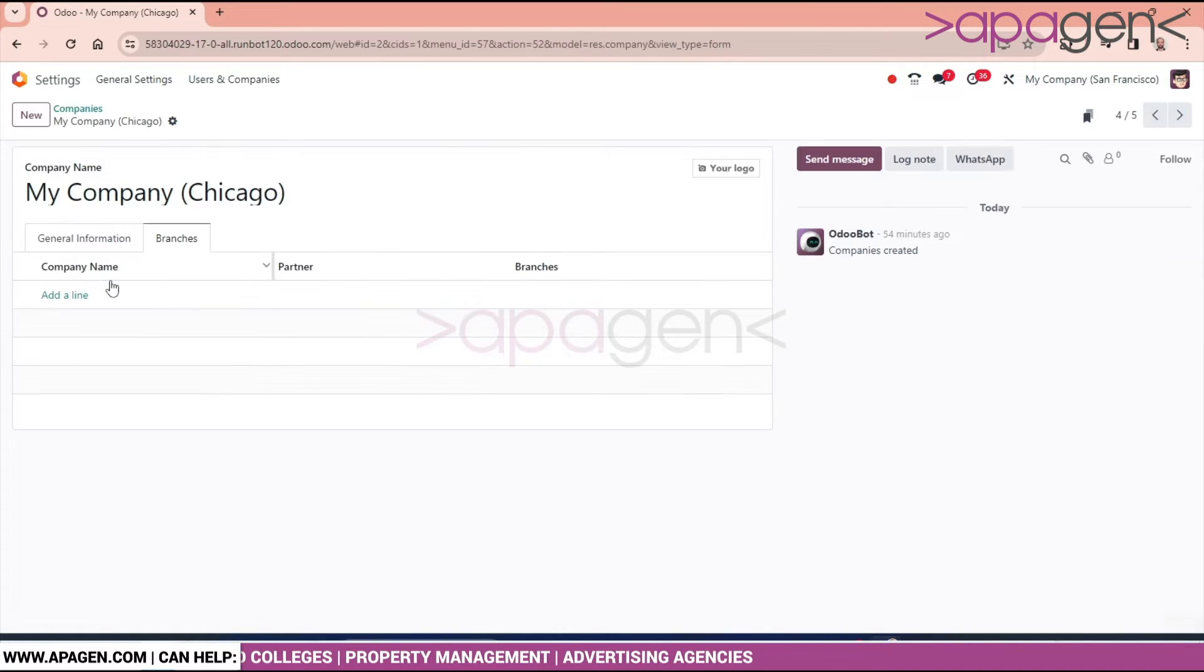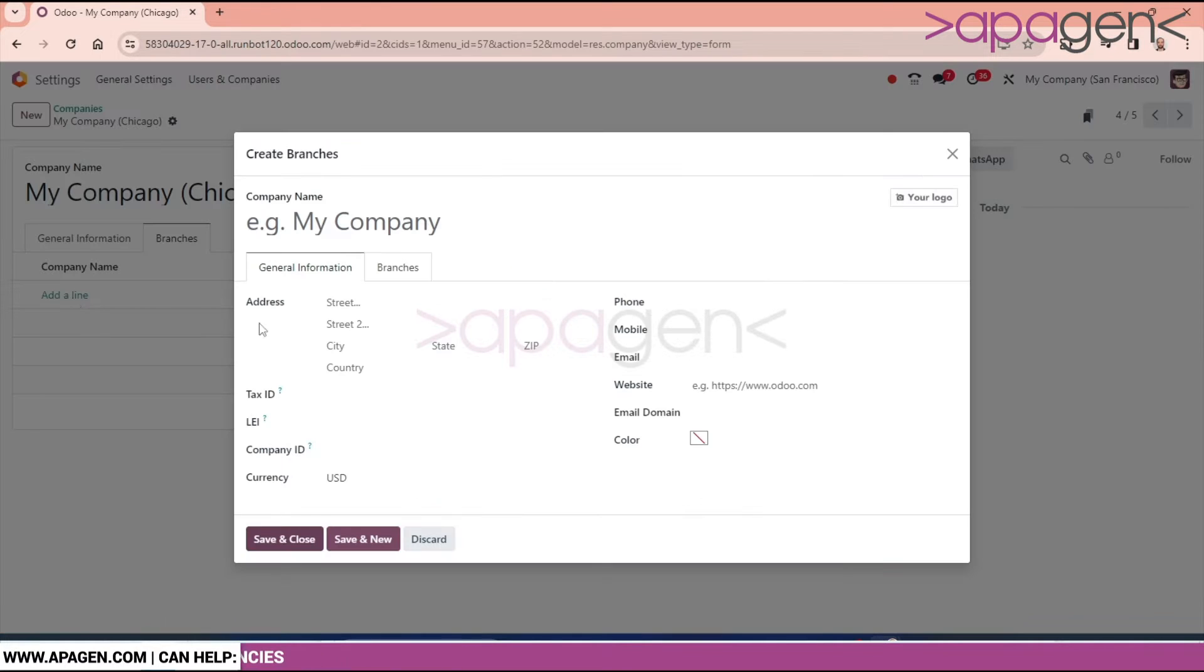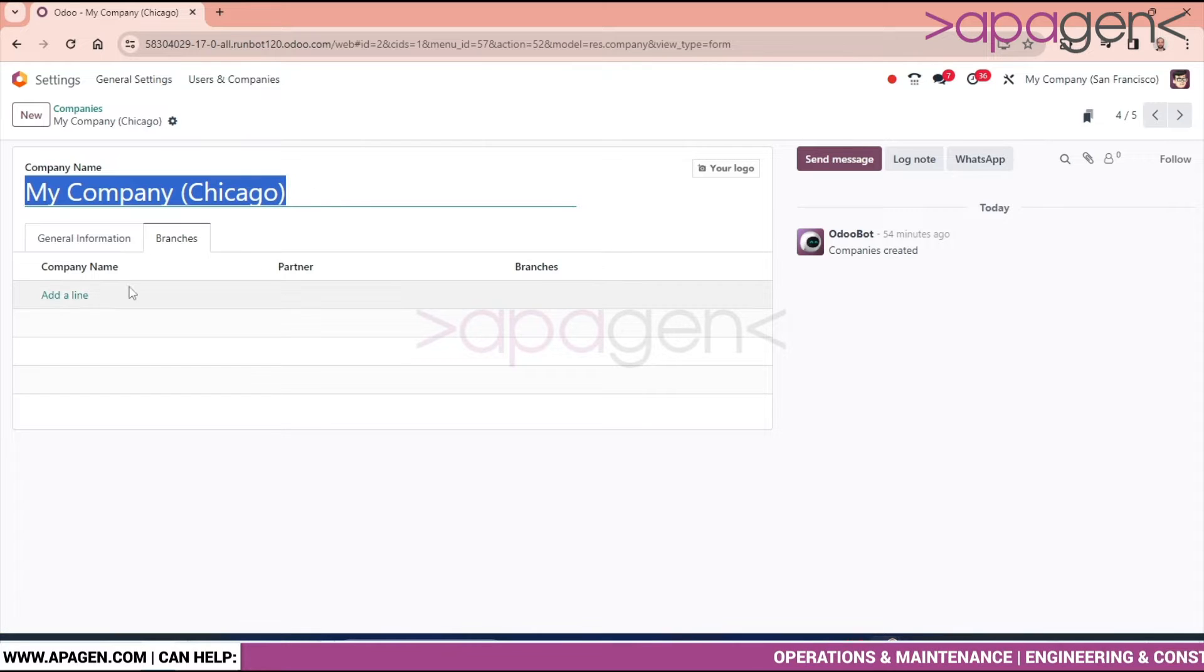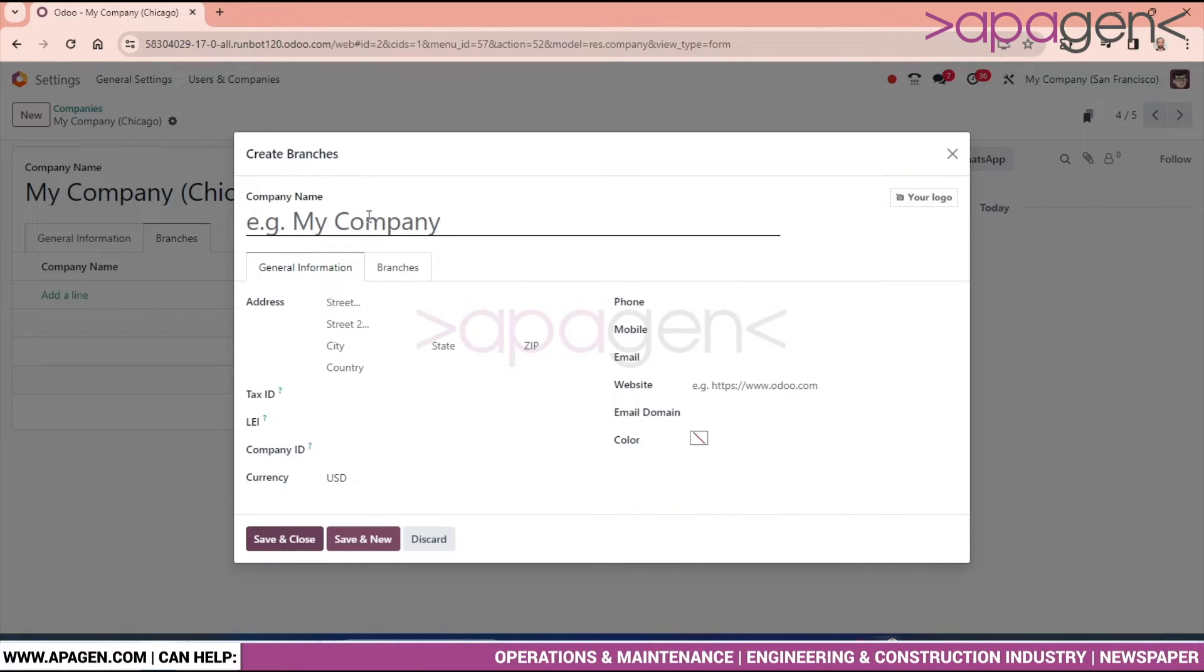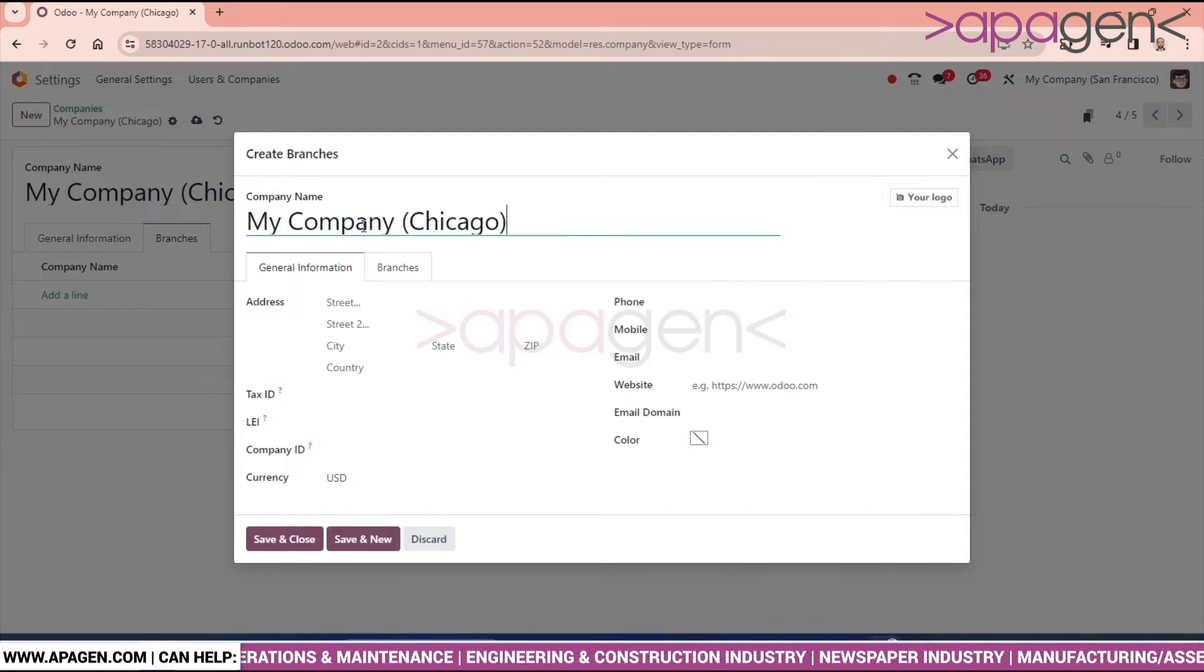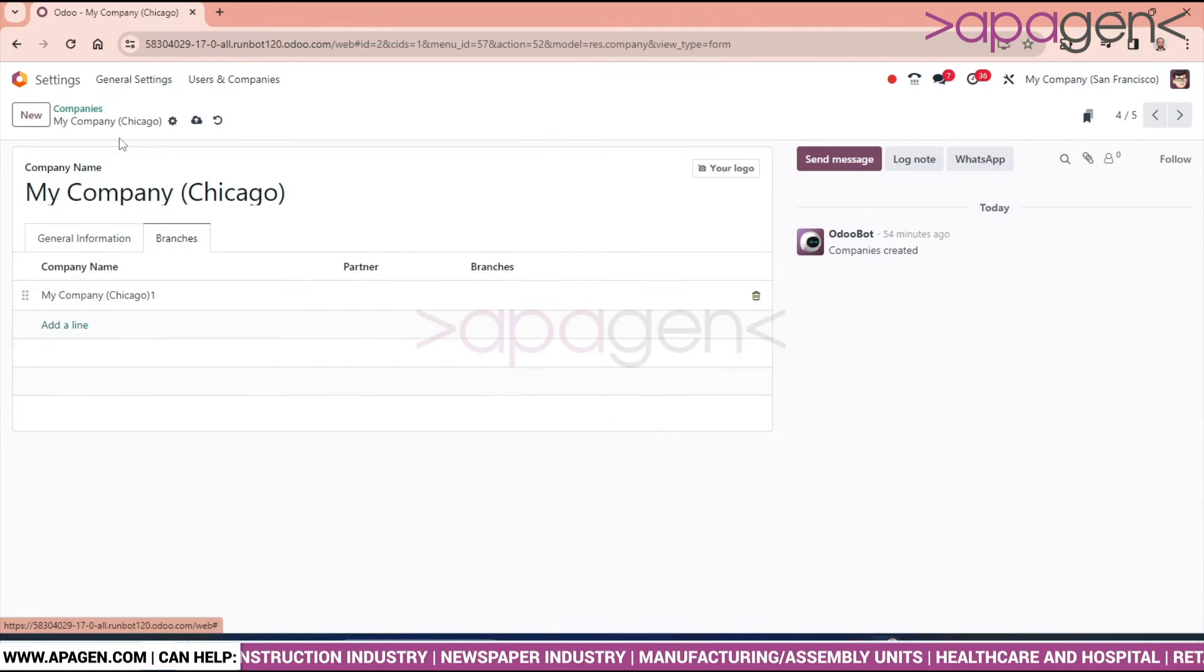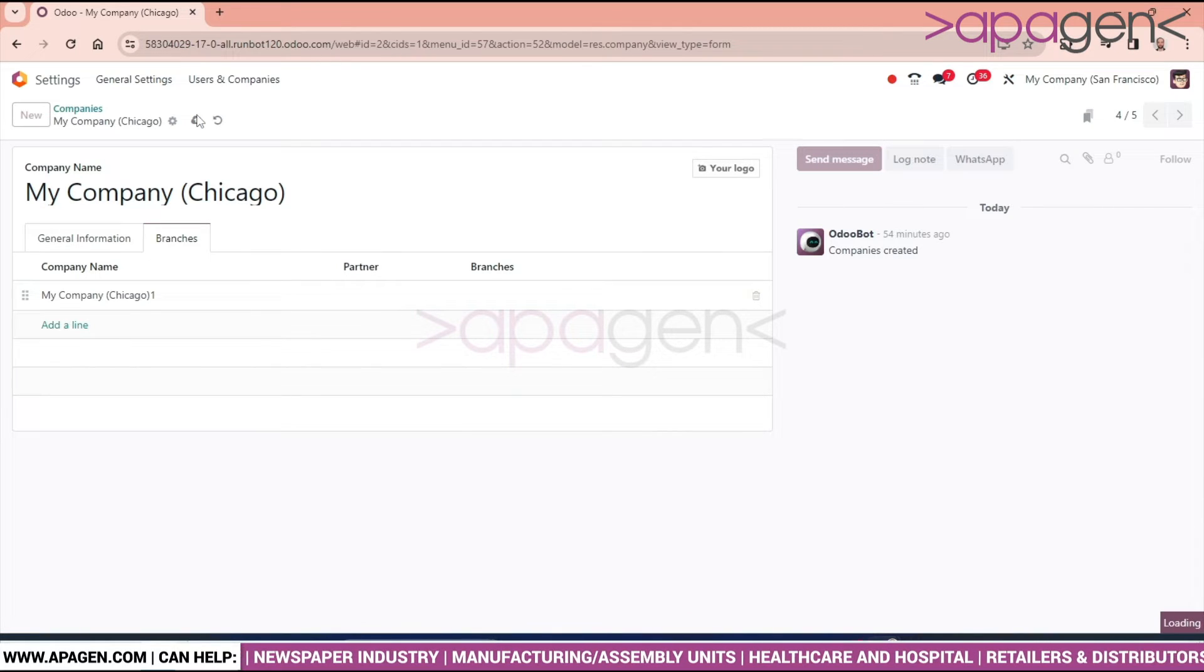Click any of the companies. I will make branches for My Company Chicago. Let's go here, copy this Chicago, and create a branch, say My Company Chicago One. Save the button.